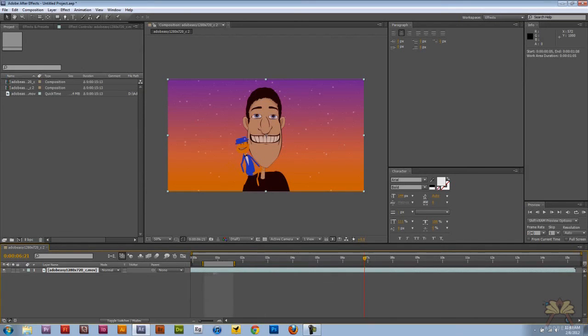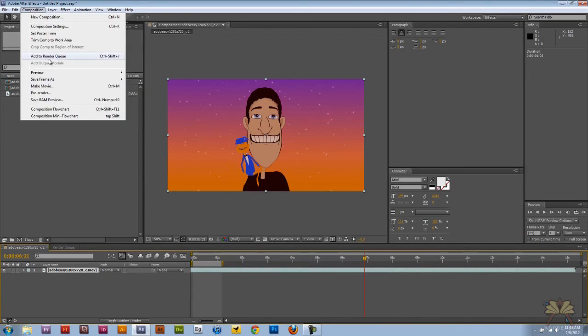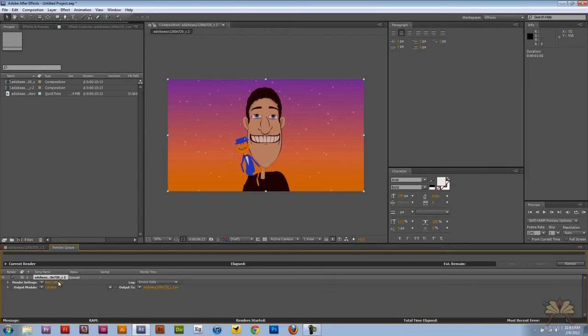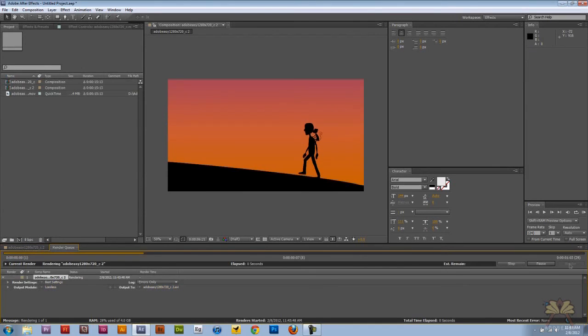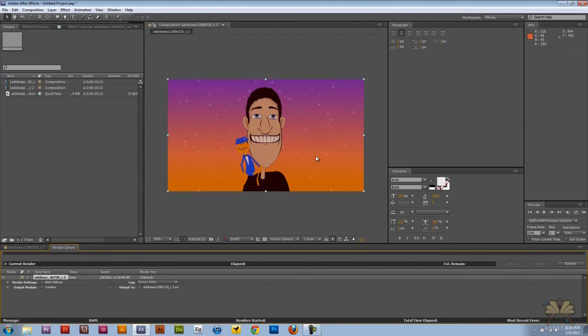Now I can slide this around. When we go to Composition, Add to Render Queue, and when I select Render, it's just rendering what I chose.